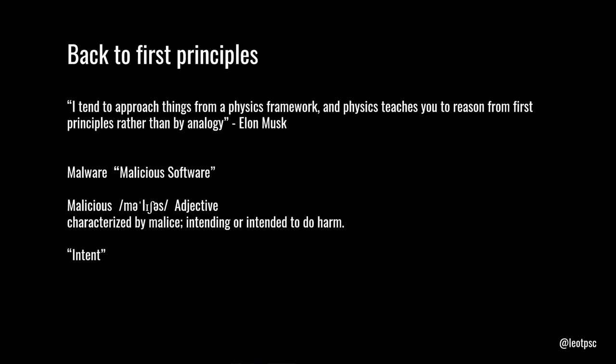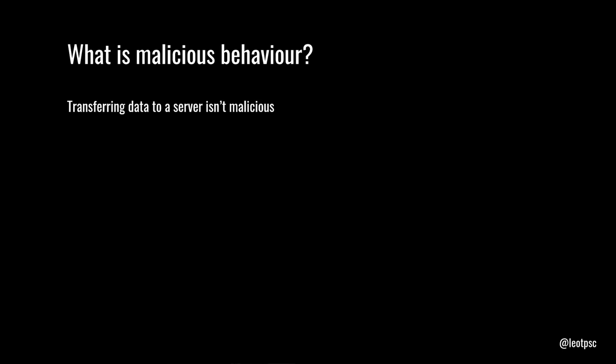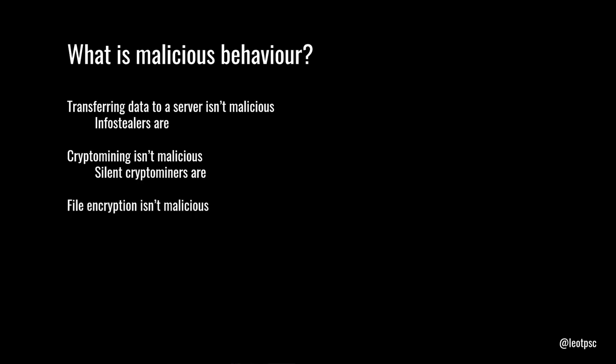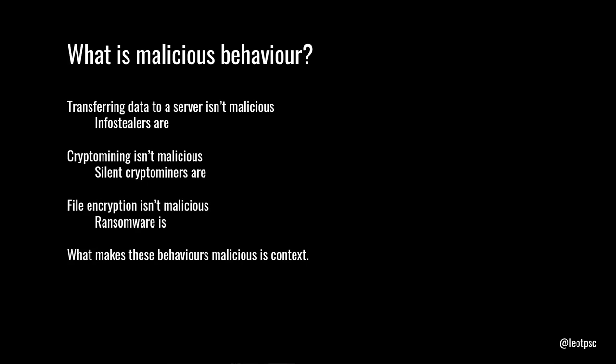What does that mean really? So, let's talk about malicious behavior. Transferring data to a server isn't malicious. What makes it malicious is info stealers. Crypto mining isn't malicious either. It's perfectly fine. But if you do it silently, now it's an example of malware. File encryption isn't malicious. In fact, it's a security mechanism. But ransomware is certainly malicious. In each case, the behavior is entirely determined by context. Without context, there is no way to decide whether any of these behaviors are to be considered malicious. And that is the problem that is faced by security programs. Because computers don't understand malice. They don't understand intent.